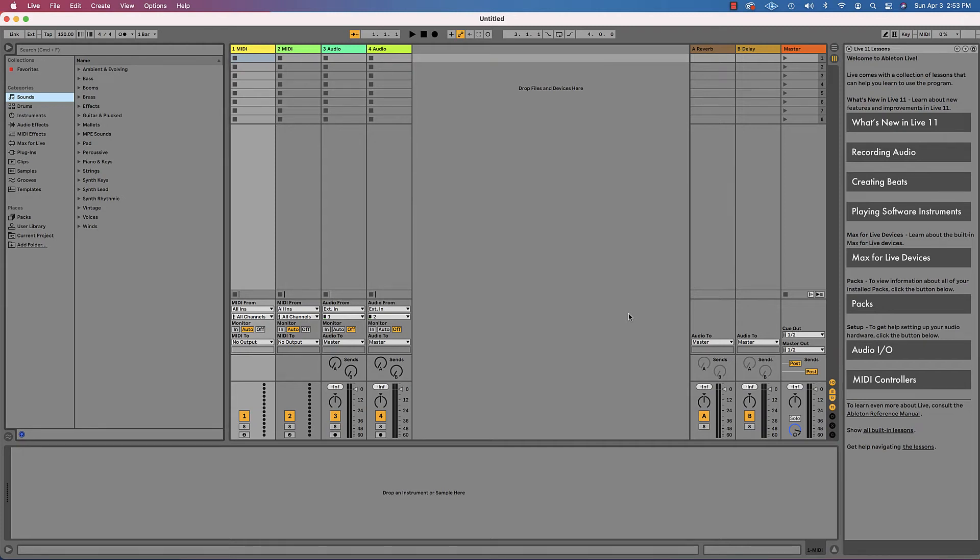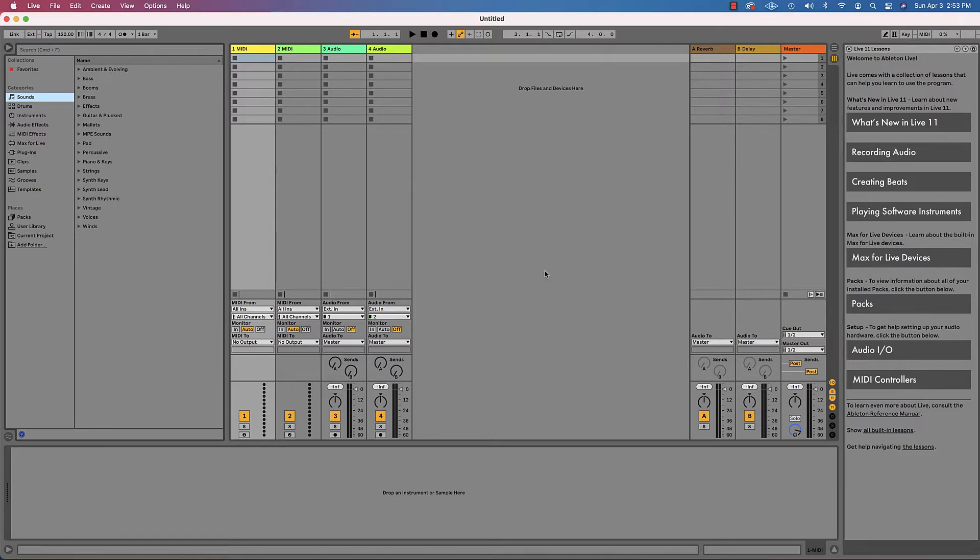Welcome to Ableton Live 11. This video is a tour of Ableton Live 11 to get you around navigationally in the workspace.